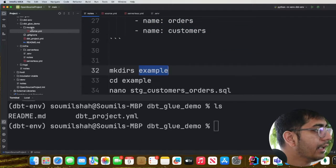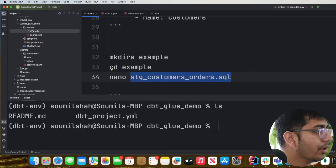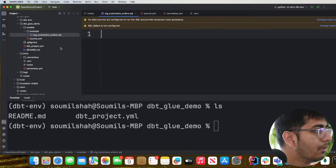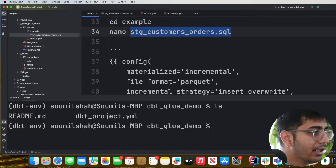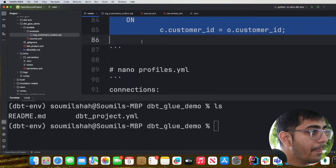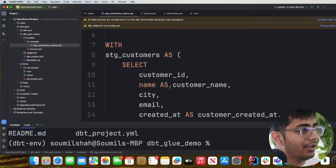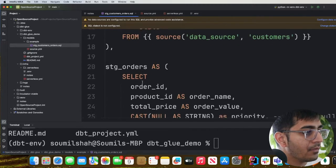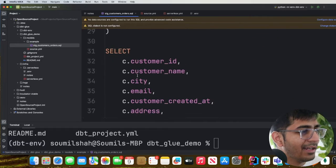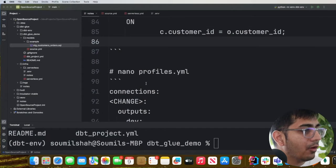Next, we create a folder inside models called 'examples', and inside it we create a SQL file named 'stage_customer_order'. This is a simple SQL query where we select columns from the customer table, select columns from the order table, and then join the two Hudi tables on customer_id — a simple denormalized join.